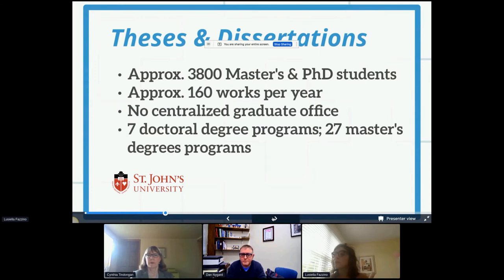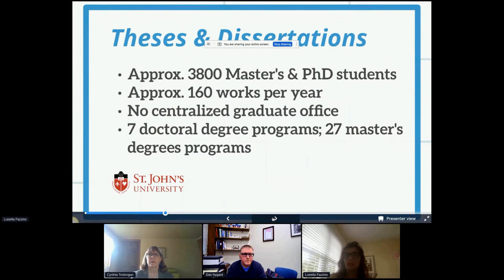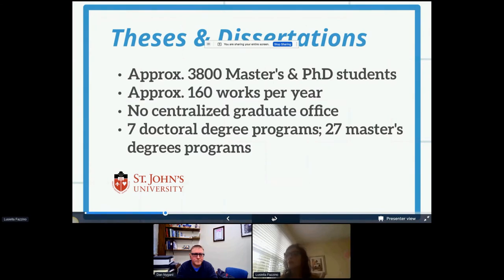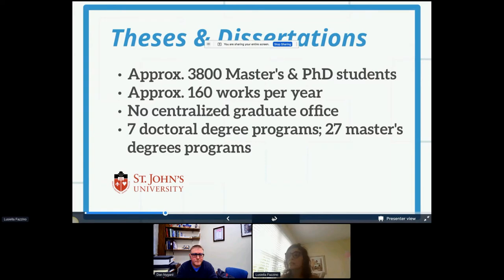Our enrollment profile is about 4,600 graduate students for 2021 — we lost about a hundred, but that's not bad considering the effects of COVID. We do not oversee any materials for the Law School, so we have about 3,800 masters and PhD students. The library looks at about 160 works per year. There's no centralized graduate office. We do have seven doctoral degree programs and 27 master's degree programs, and the lines of communication among departments with the library are much better now.